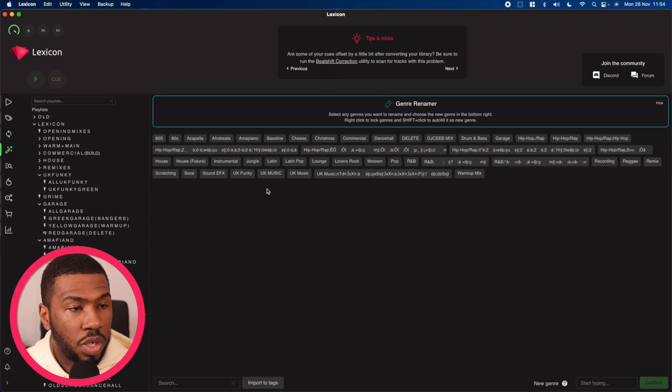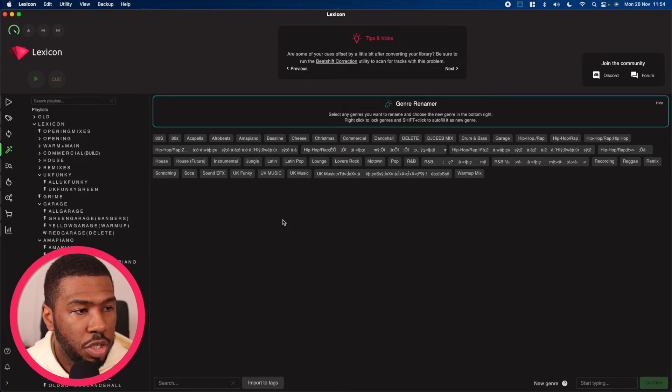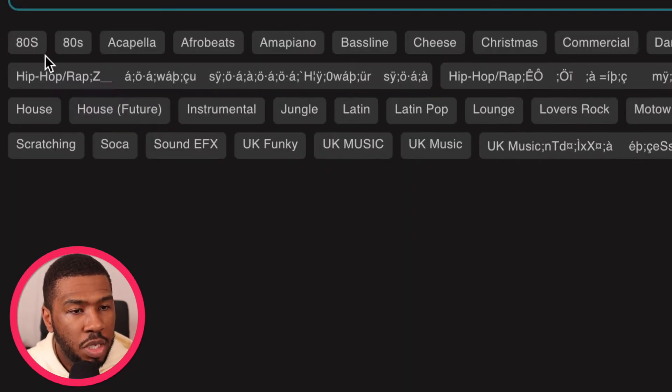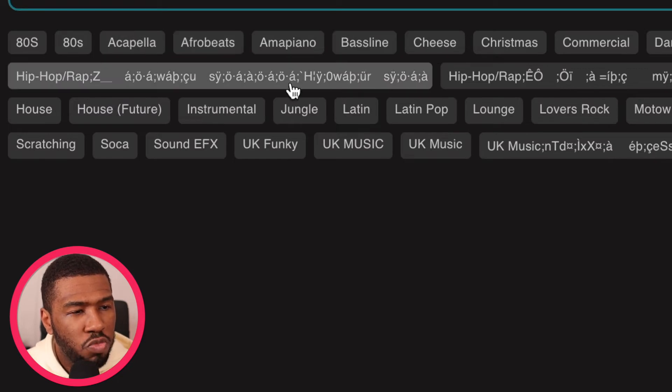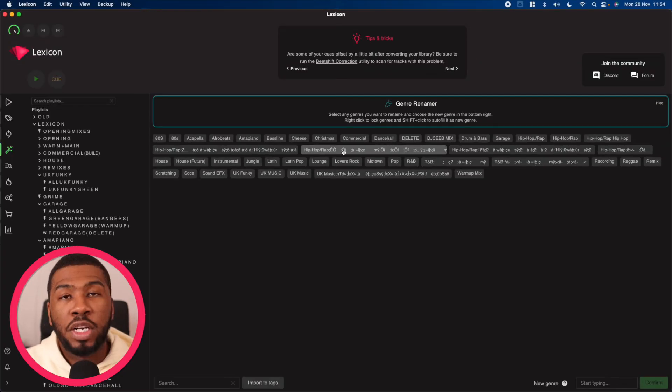Genre cleanup allows you to select genres in your current music library and rename them to whatever you want in the bottom right hand corner. Here we've got a bunch of genres that are currently in our music library - some normal genres but also some random ones with random icons and letters that we're going to rename today.